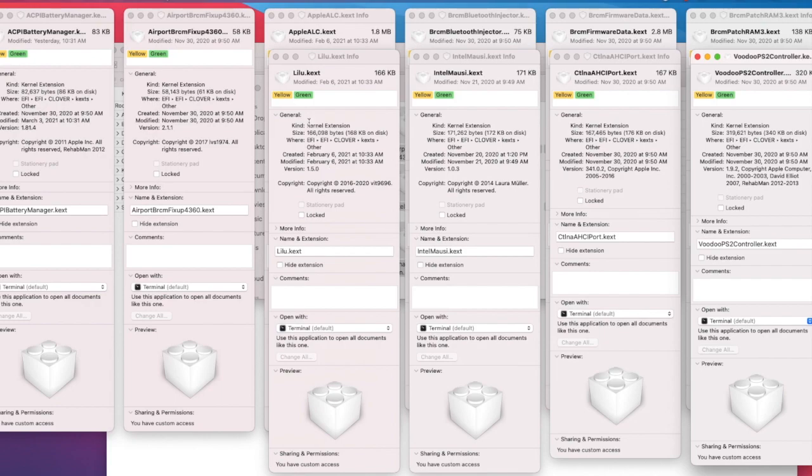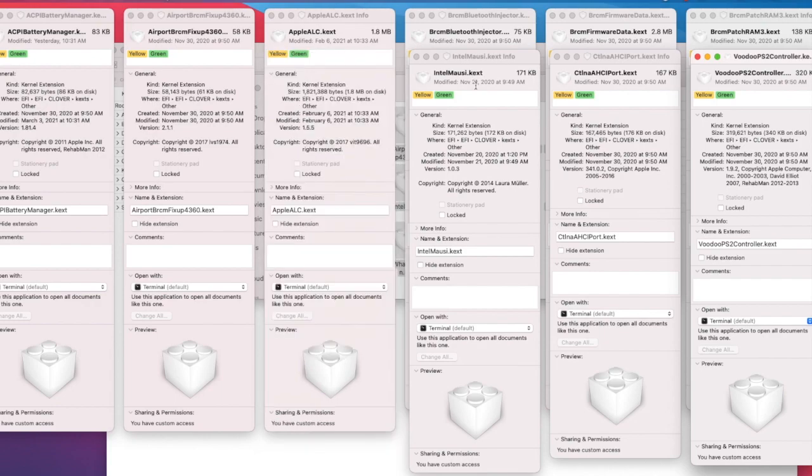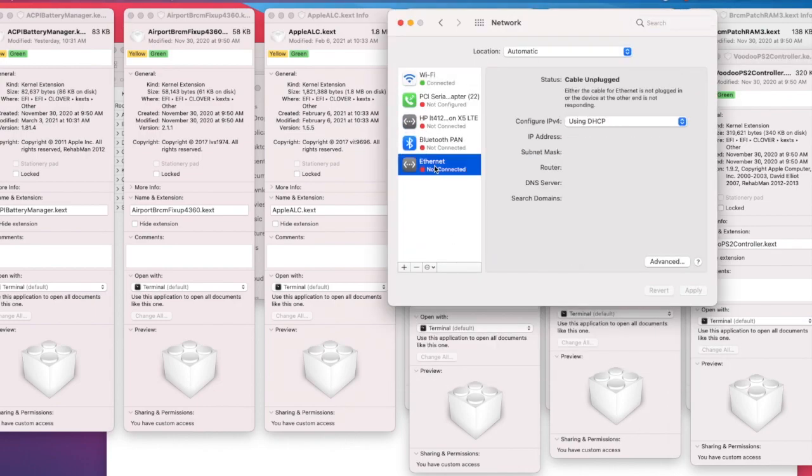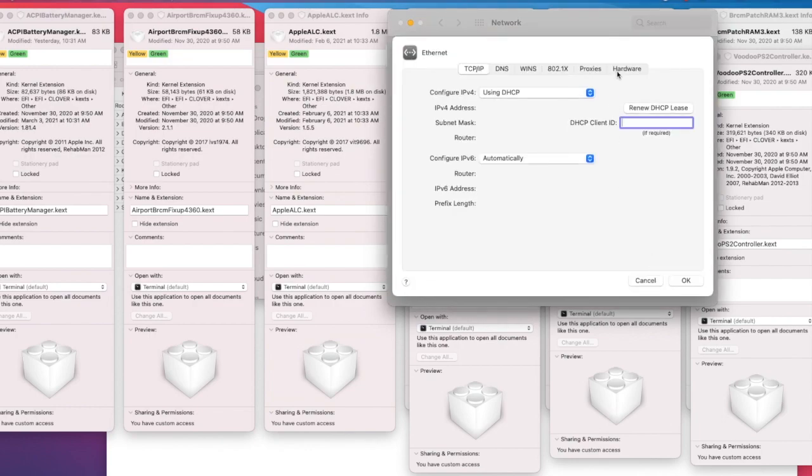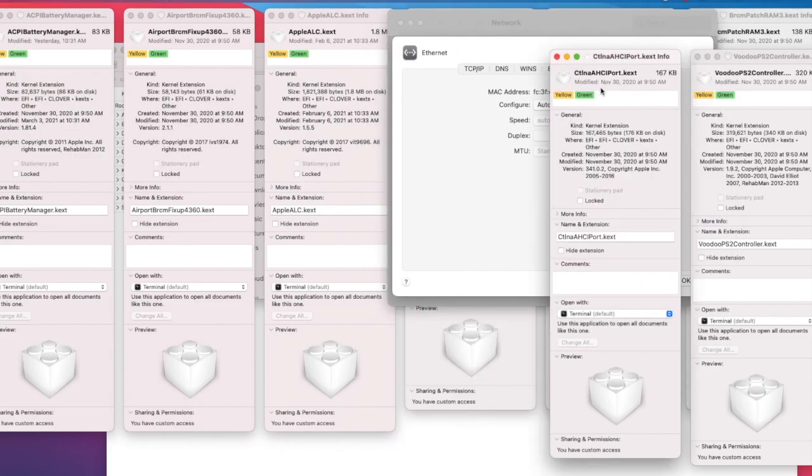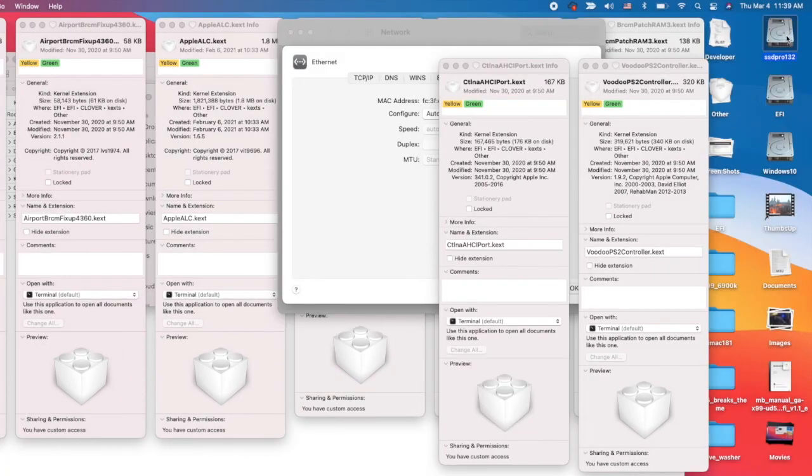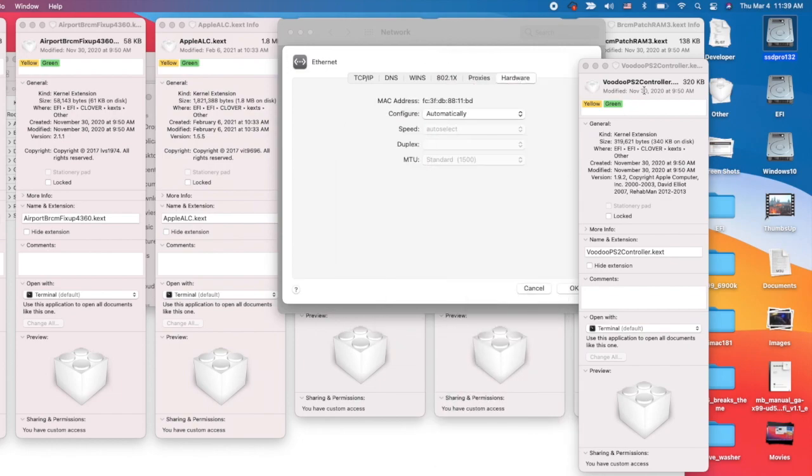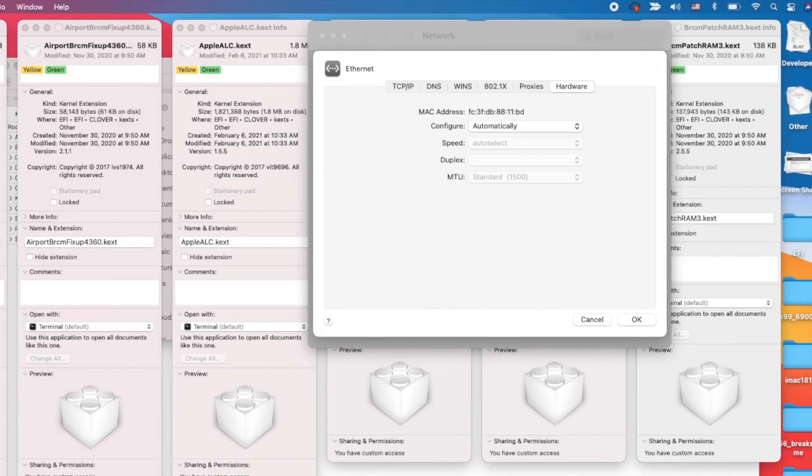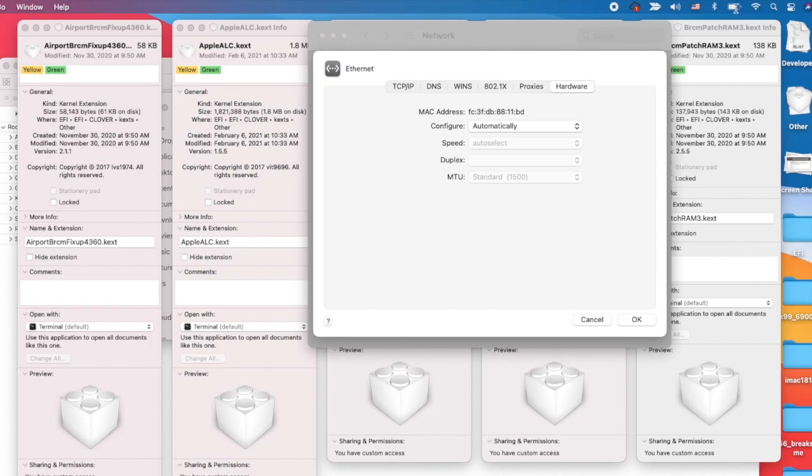WhateverGreen I use version 1.4.5, VirtualSMC 1.1.9, USBInjectAll 0.7.1, Lilu 1.5.0. IntelMausiEthernet is for the network ethernet - you can see the hardware has the MAC address, which means it's working. CatalinaSATAPortInjector for the SATA SSD. VoodooPS2Controller version 1.9.2 is for trackpad and keyboard.